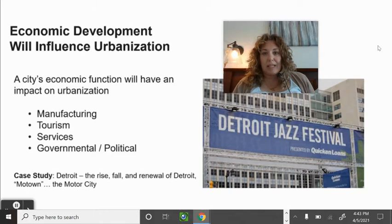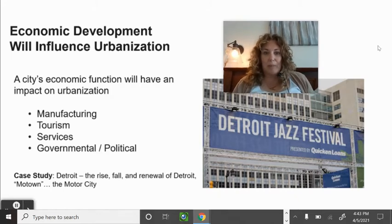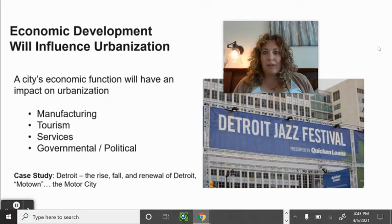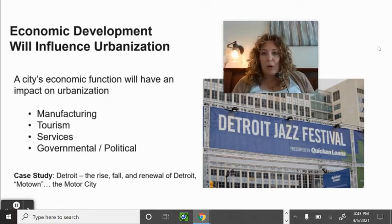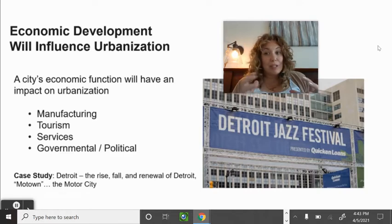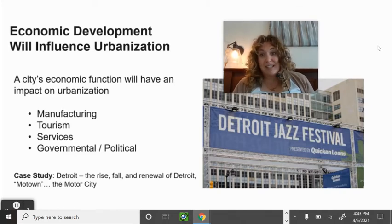If a city is known for tourism, that ups the value of the place because people come from all over. Colorado Springs has been ranked as one of the top tourist destinations not only in the United States but globally, and that's reflected in the cost of housing — it's pretty crazy right now.